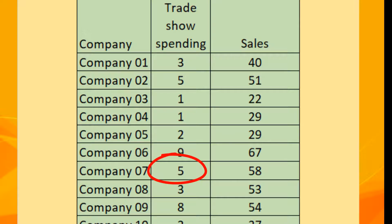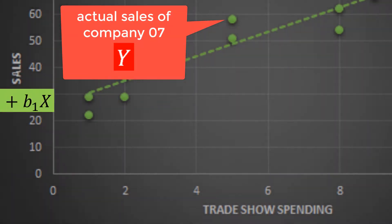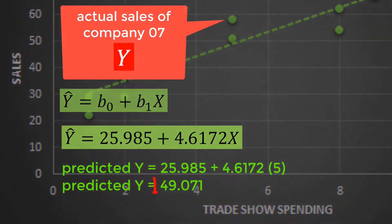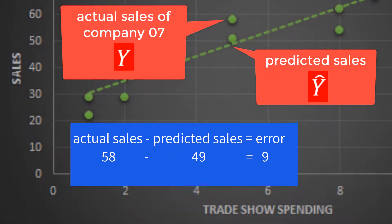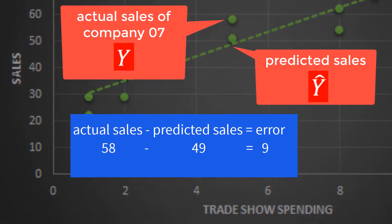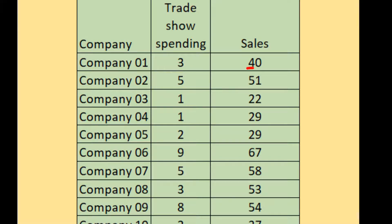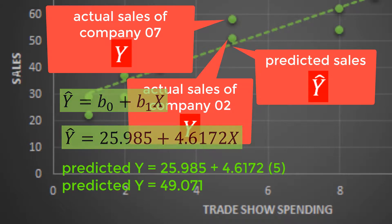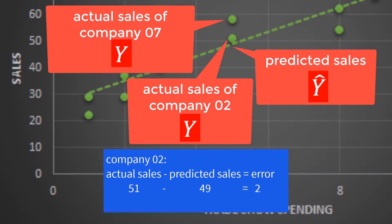Company 07 has trade show spending of five with actual sales of 58, and on the scatter plot, 58 is plotted here as actual sales denoted by y. Using the regression equation, we get a predicted value of 49 denoted by ŷ. There is a difference of around nine, which is why the point of company 07 is quite distant from the regression line. Company 02, which also has trade show spending of five million, has actual sales of 51 million, close to the predicted value of 49 million, with a relatively smaller difference of only around two.